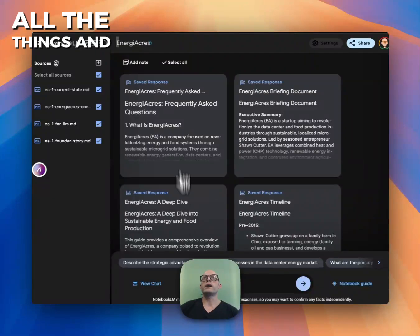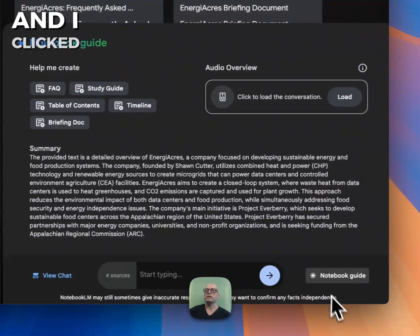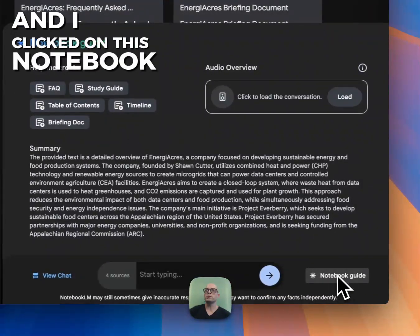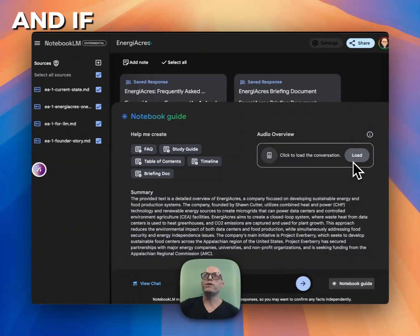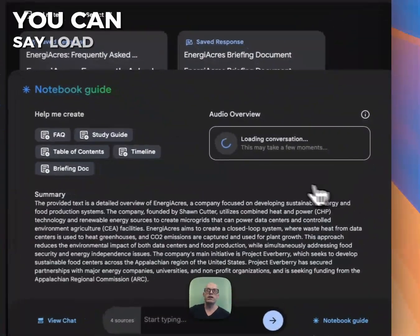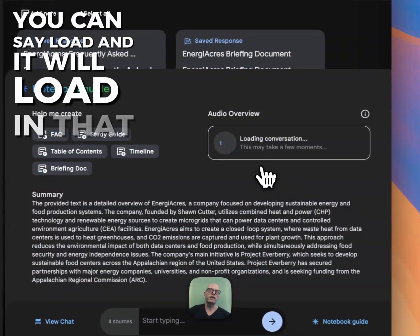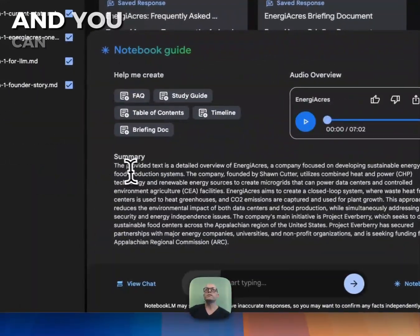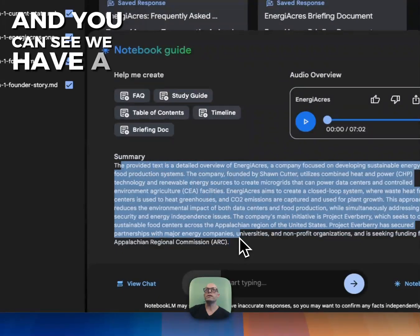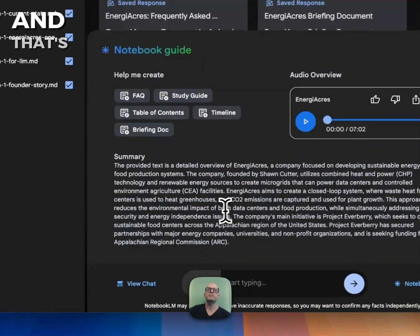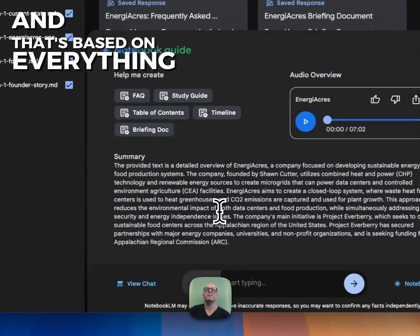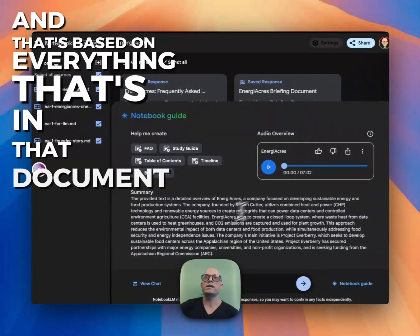I loaded all of that in and clicked on this notebook guide. If you have one generated, you can say load, and it will load in that previous one. You can see we have a nice summary here based on everything that's in that document.